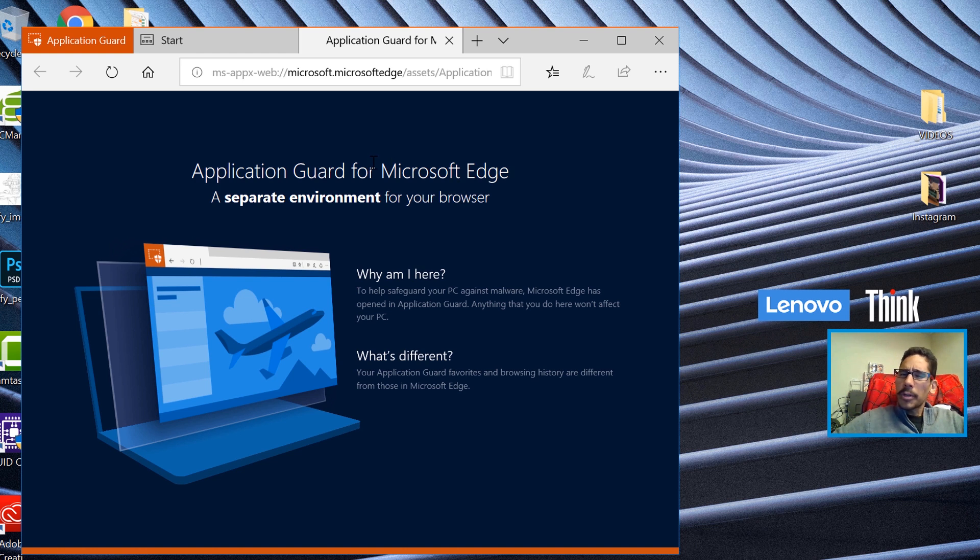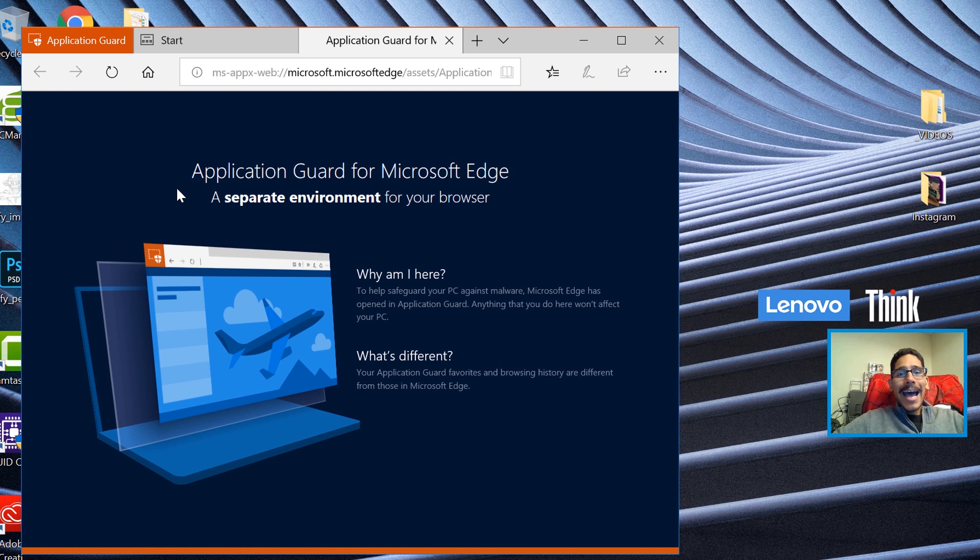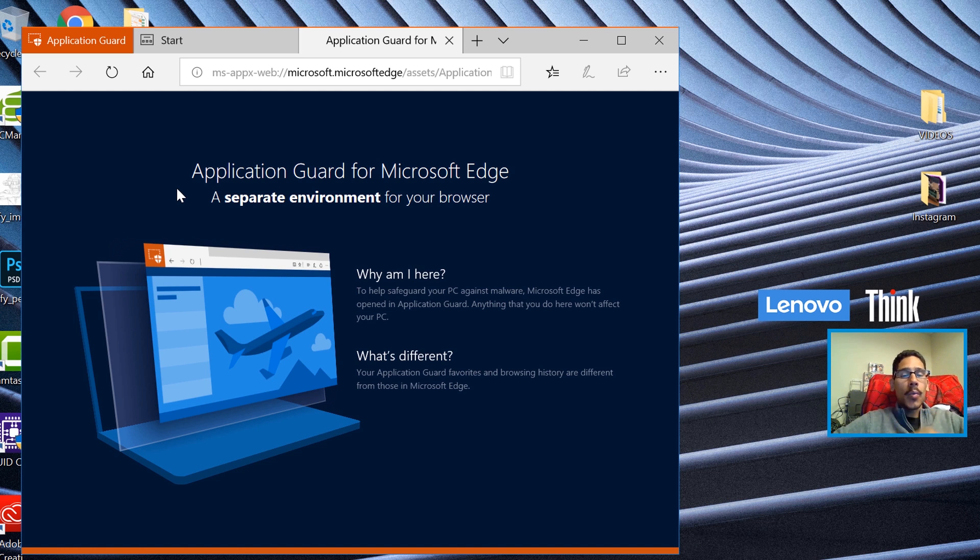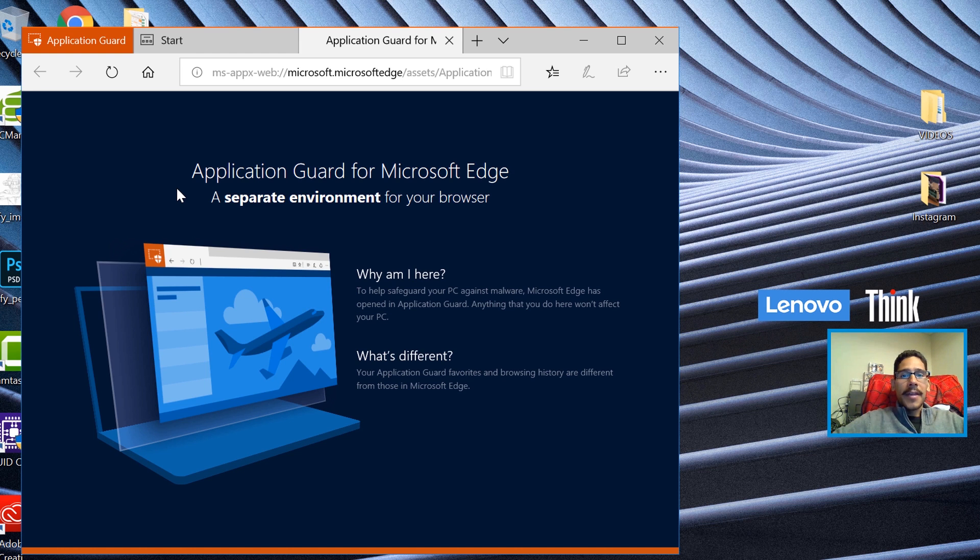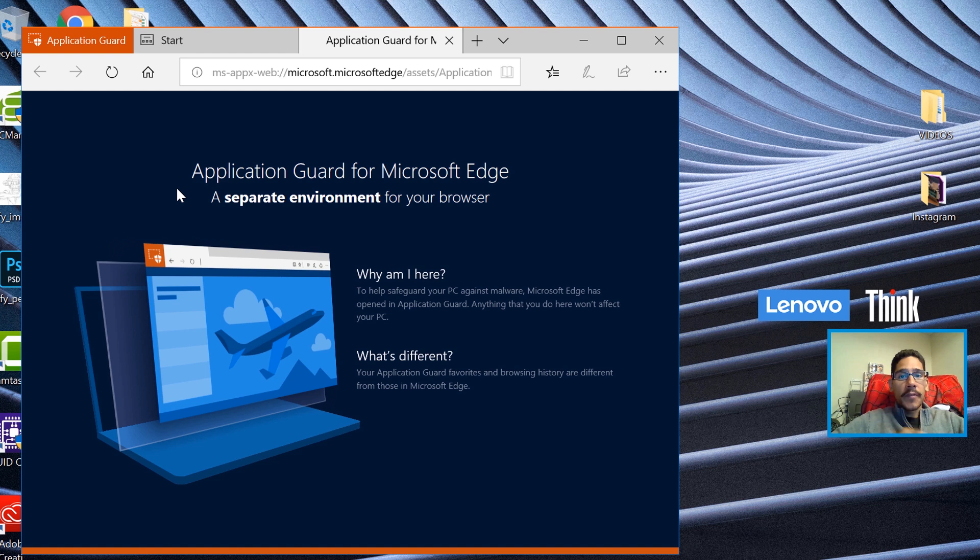This is pretty cool. And that's it guys. That is how we enable Application Guard within Windows 10. There are certain requirements that you have to have for this to work within your laptop or PC environment.